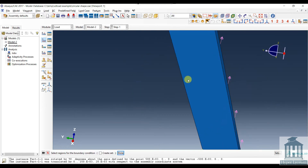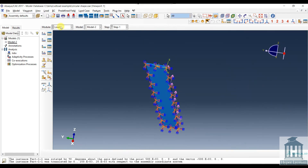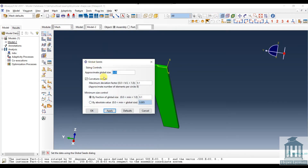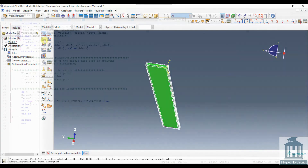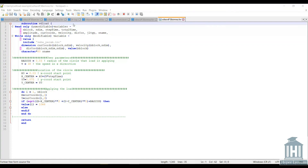We fix the bottom face of the part. For the mesh, the approximate global size is 0.007, which is adequate for this simulation. Now we move to the subroutine to explain how to define the moving load for the model.